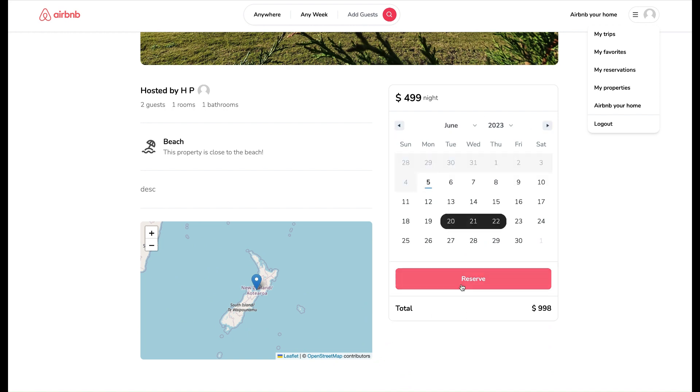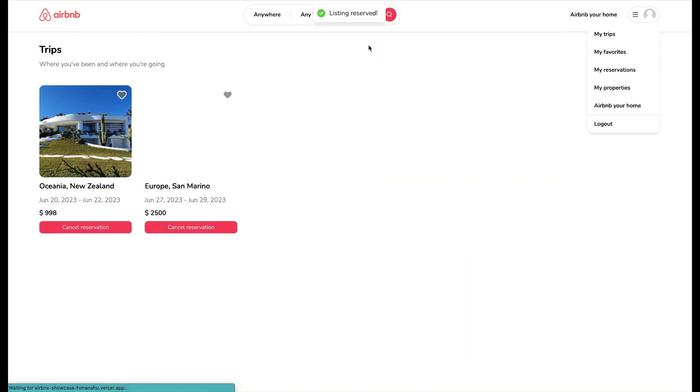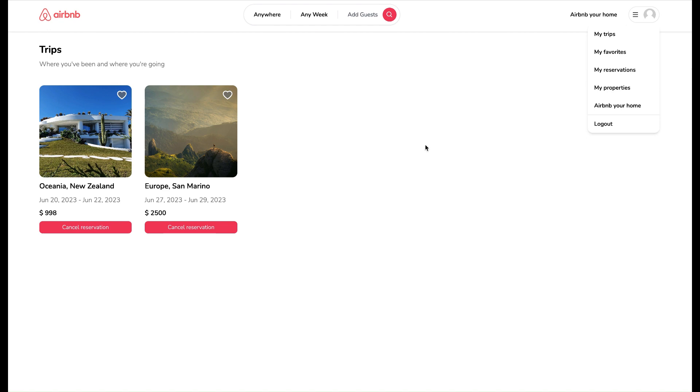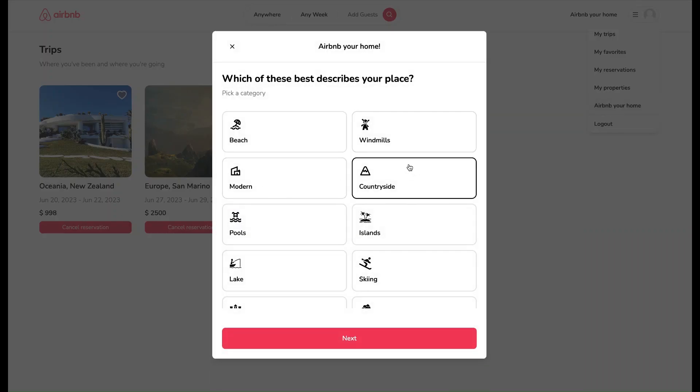Let me book this property by clicking the Reserve button, and we reserve this property easily, and now we can see this booking in My Trips page.